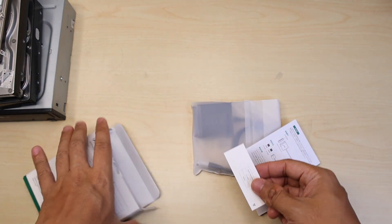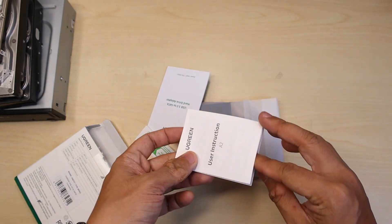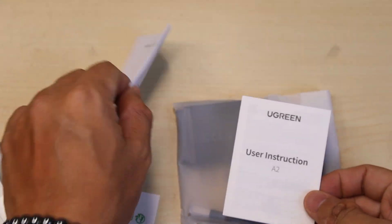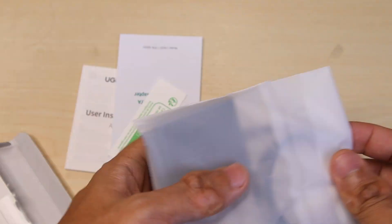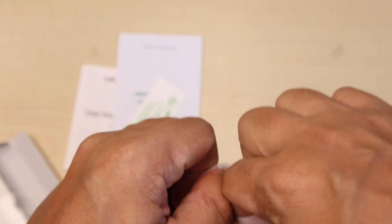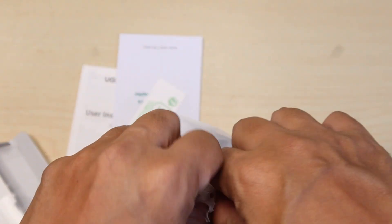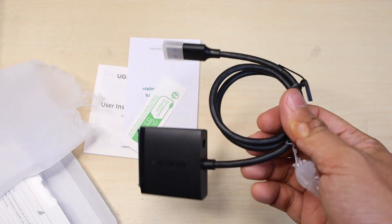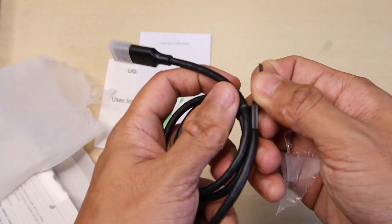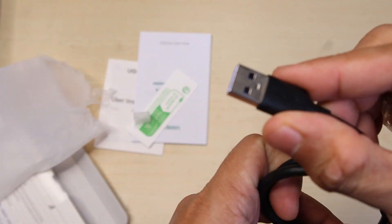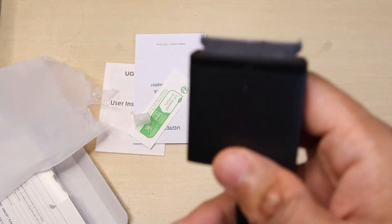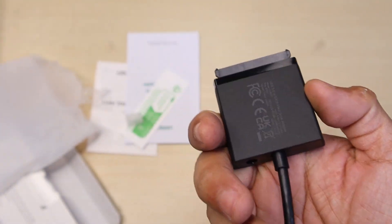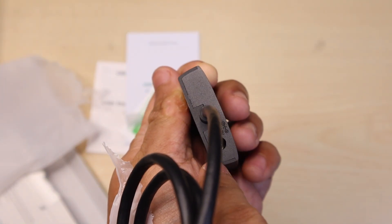You will find a user manual and the device itself. Over here is USB, and then this is the SATA adapter. At the back it has an AC DC 12 volt power port.